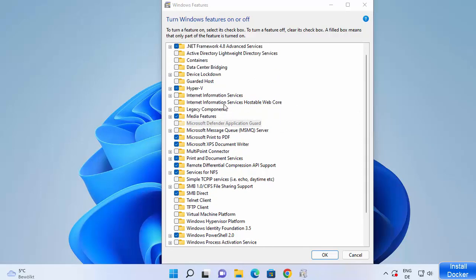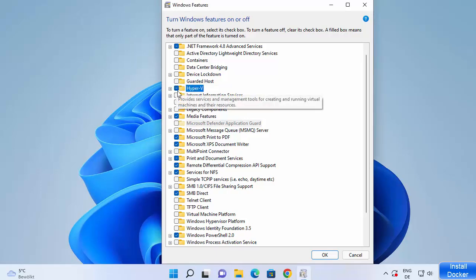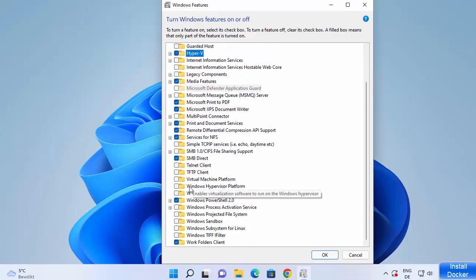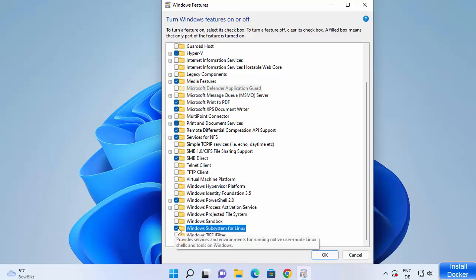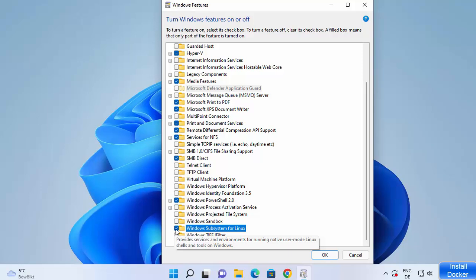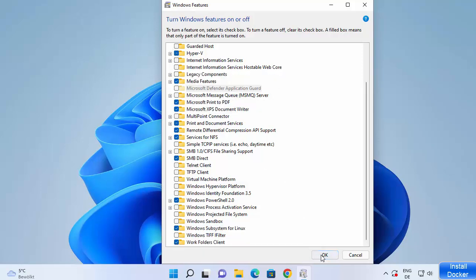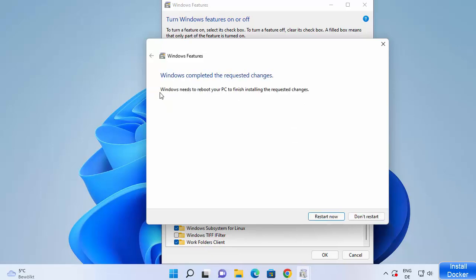In that window you will see a list — first you can see the Hyper-V option, so you can enable that. When you scroll down a little you will also see 'Windows Subsystem for Linux', so enable that too. Check both checkboxes and click OK. It will search for required files and once done you may need to reboot your Windows operating system.